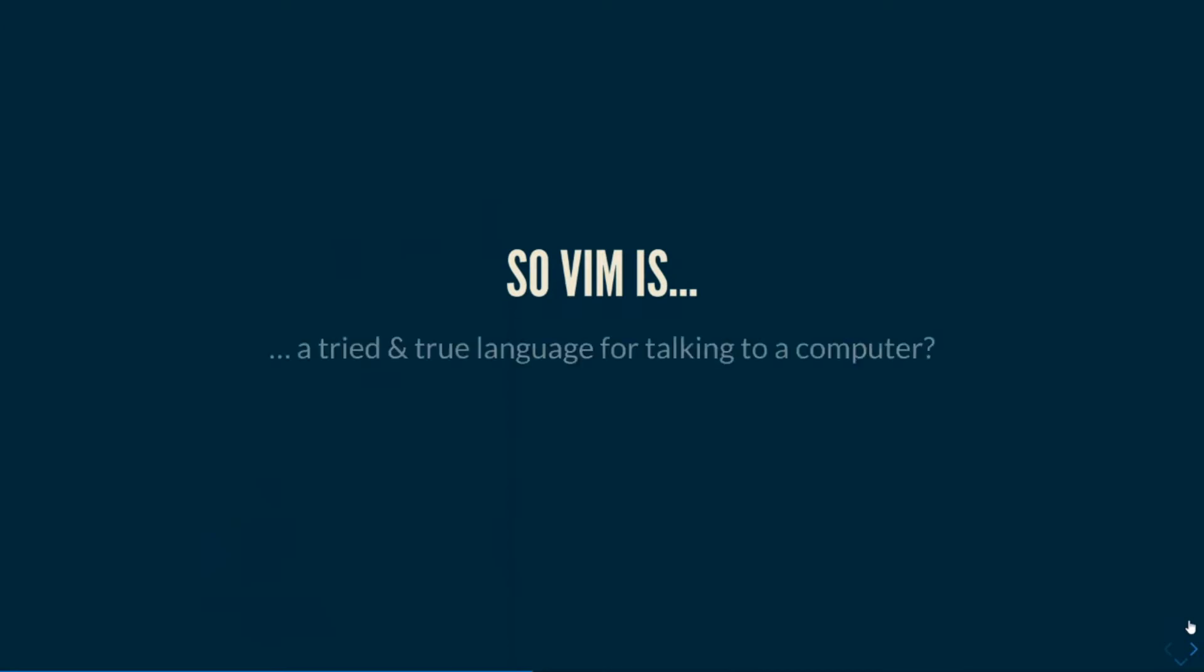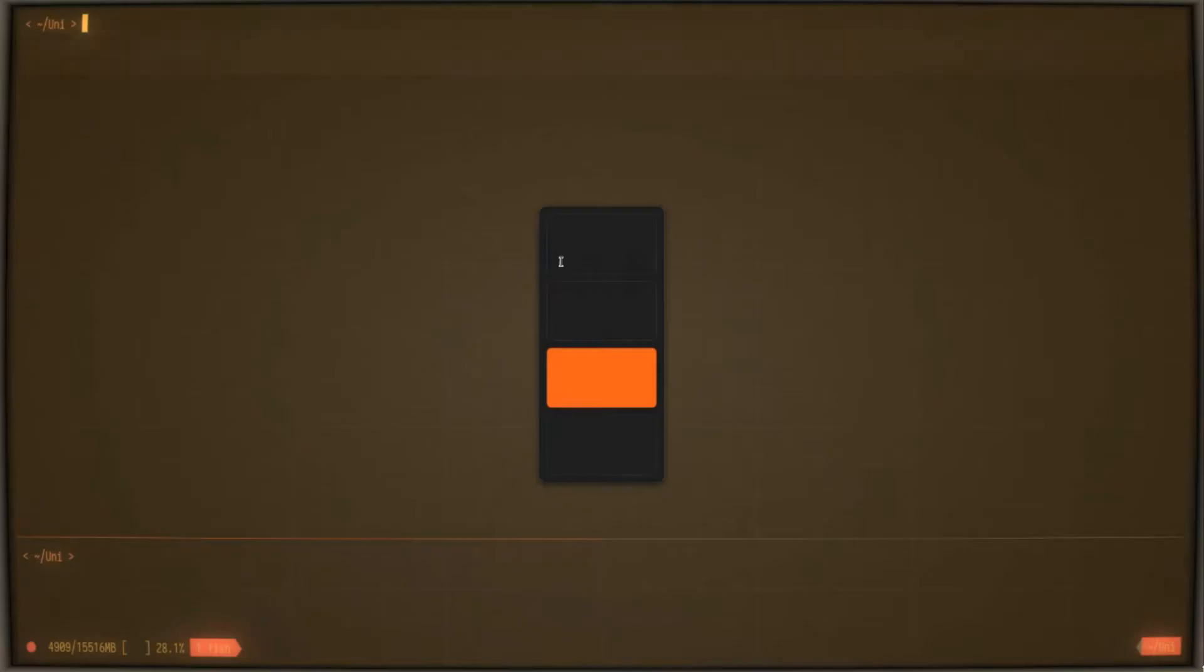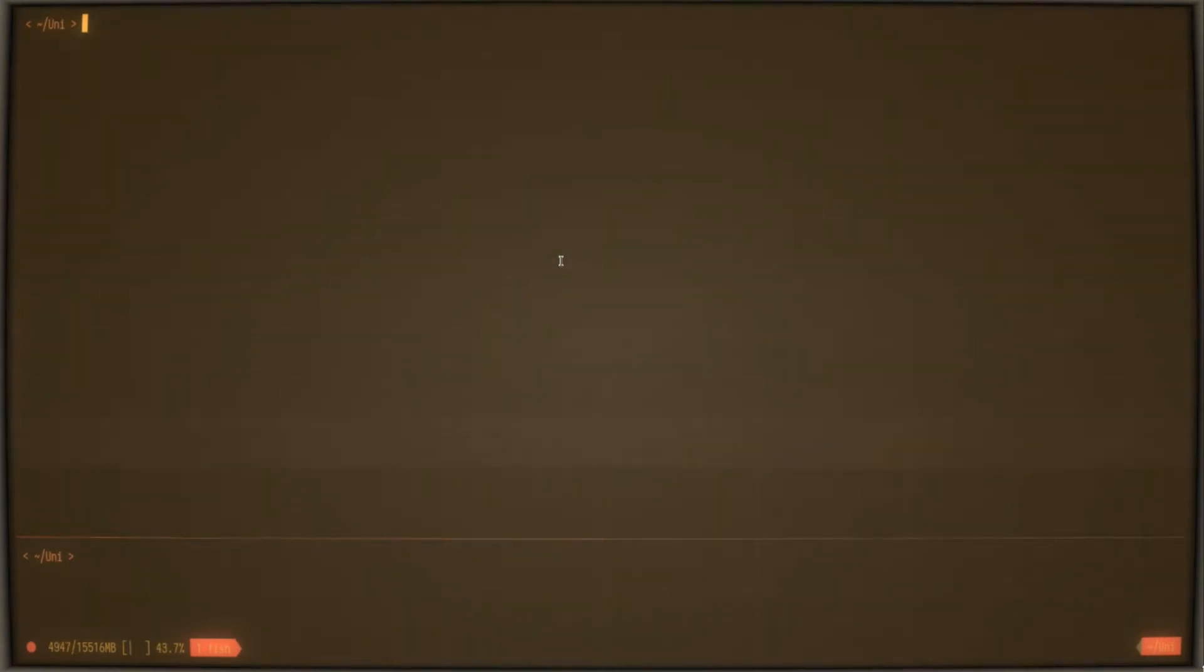So Vim is more like a tried and true language for talking to a computer. So let me show you. I actually have something special prepared for you guys. I have sort of a CRT style terminal, because I think part of the appeal of Vim is that retro-ish aesthetic. So we're going to dig deep into that now. So if you scroll down here, can you see? Okay, lovely.